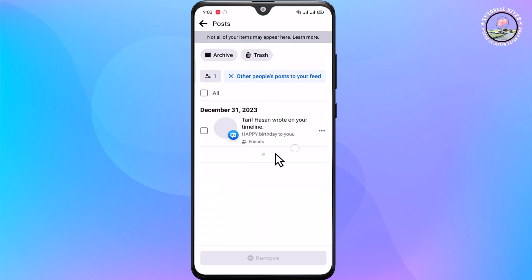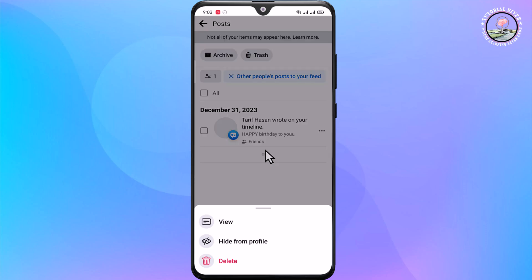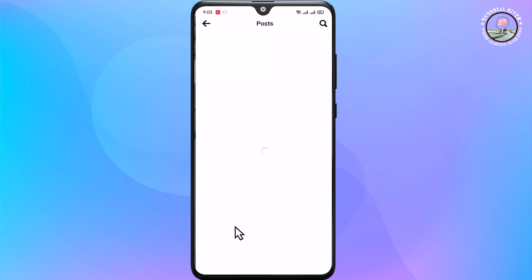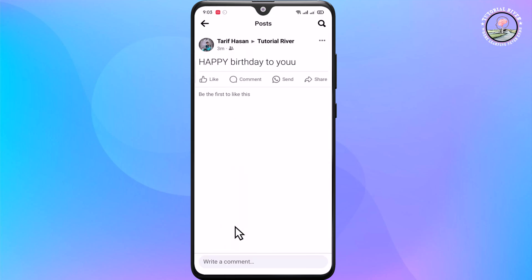Now shown here is one person who wished me a happy birthday. Tap on View, and now you can easily reply with any comment or reaction.